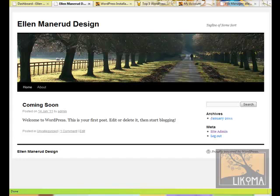Good afternoon. Bradley Charbonneau here of Lecoma. We're going to get a WordPress.com API key so that we can install Akismet and WordPress stats.